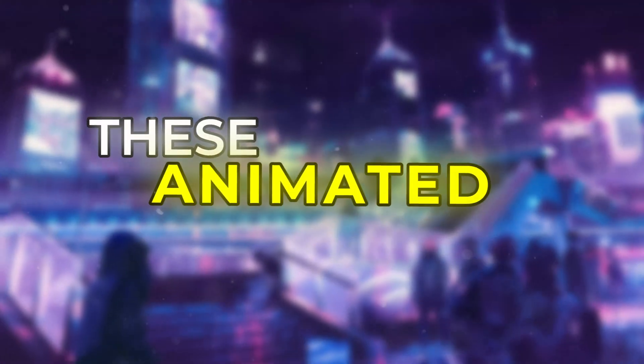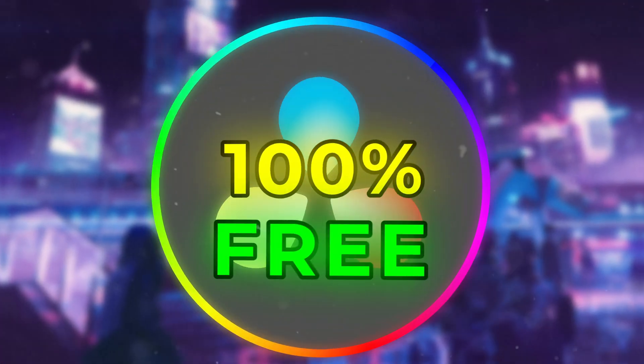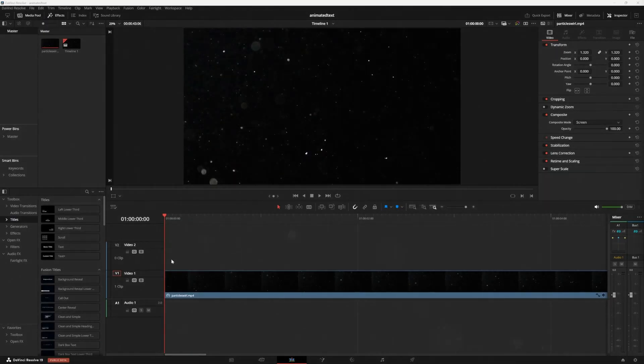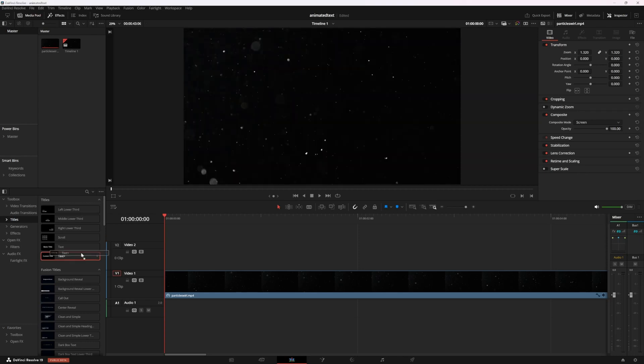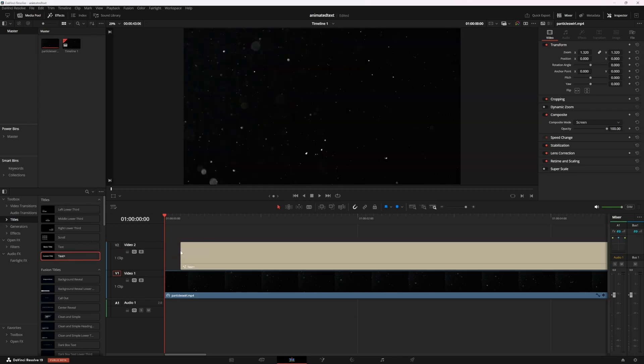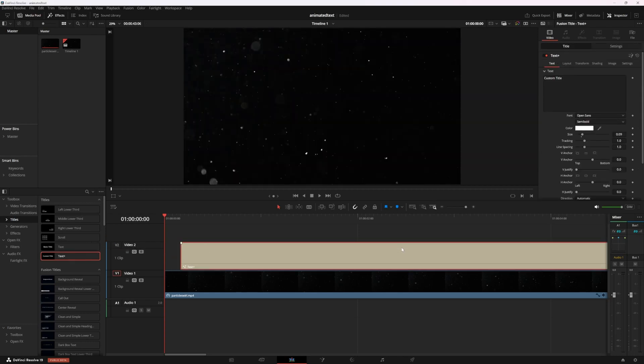We're going to make these animated captions in DaVinci Resolve 100% free. So I'm here in DaVinci and I'm going to grab a text plus and drop it on my timeline above my background clip.